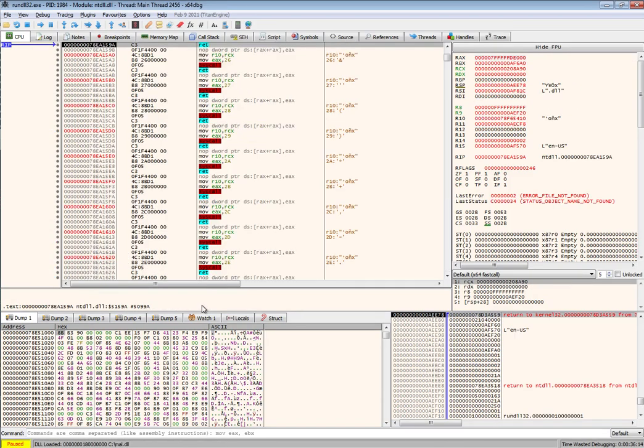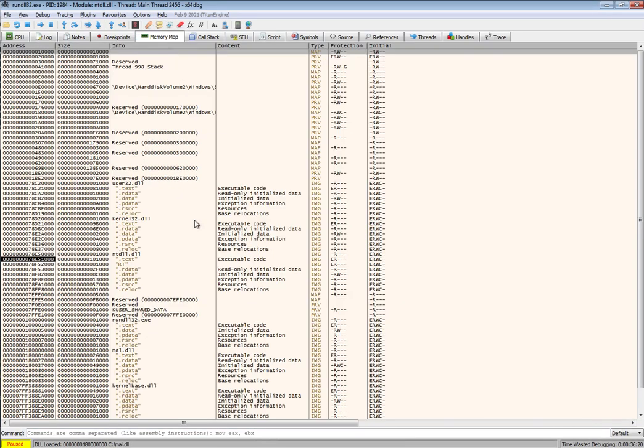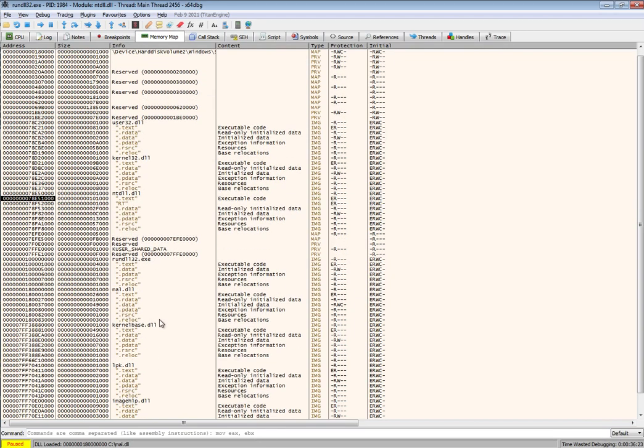We'll go ahead and see that the mal.dll has been loaded now. We can also check in the memory map and we should find, yeah here we go, we should find our mal.dll.